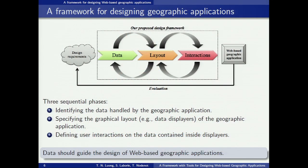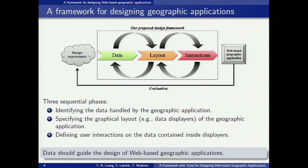We offer a framework for designing geographic applications. As illustrated in this figure, the design is composed of three phases, starting from the data phase. The data phase identifies the data that are manipulated by the geographic application. Then the interface phase builds up the graphic layout of the geographic application. Finally, the interaction phase defines the interactions on the data contained inside the displayers of the interface. After completing these three phases, the designer can generate the geographic application automatically.